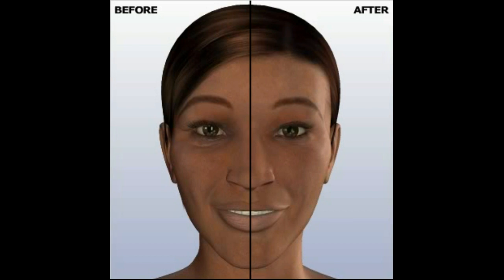While the results of an eyelid surgery are long-lasting, it is important to realize that your face will continue to age. However, eyelid surgery can successfully restore a youthful, revitalized appearance to your eyes for years to come.